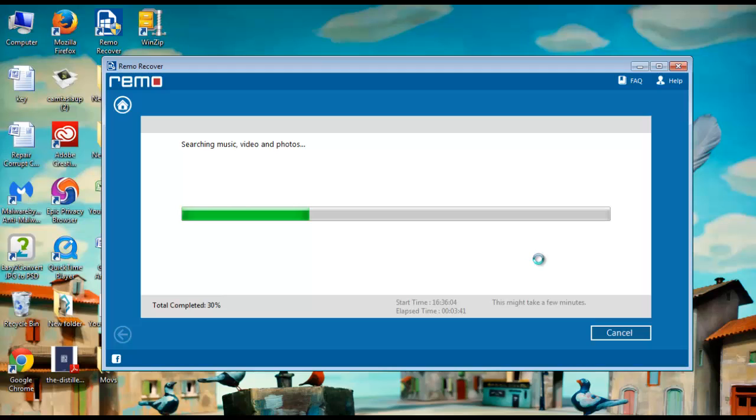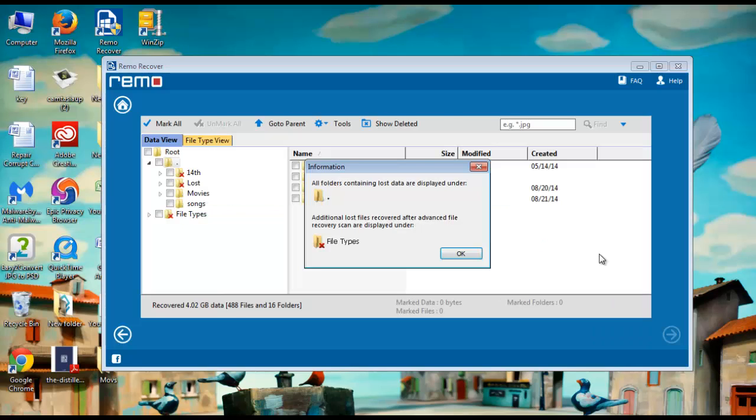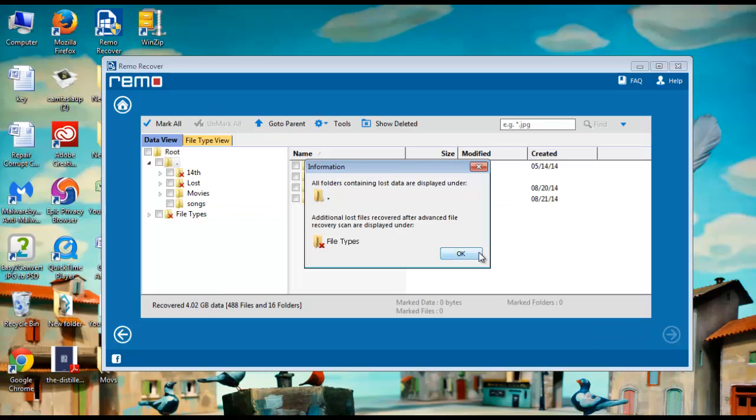Software starts scanning your memory card and finds out all MP3 files within a very short time span.